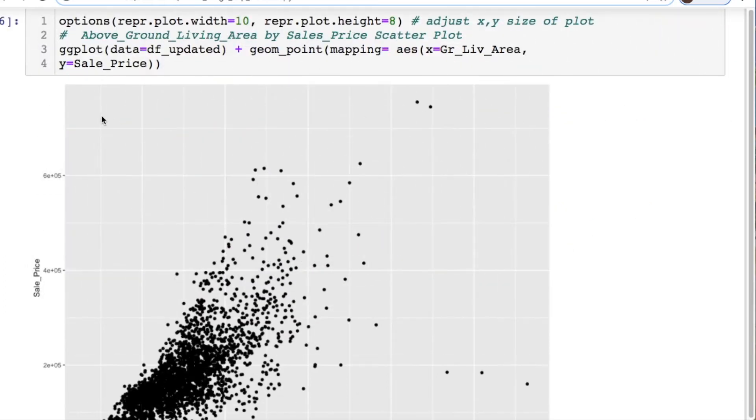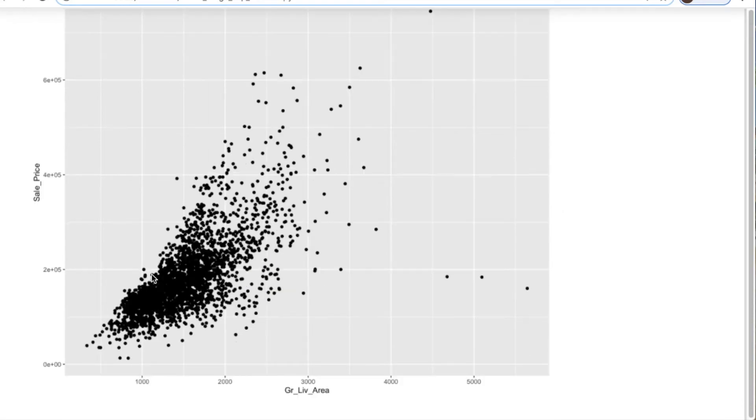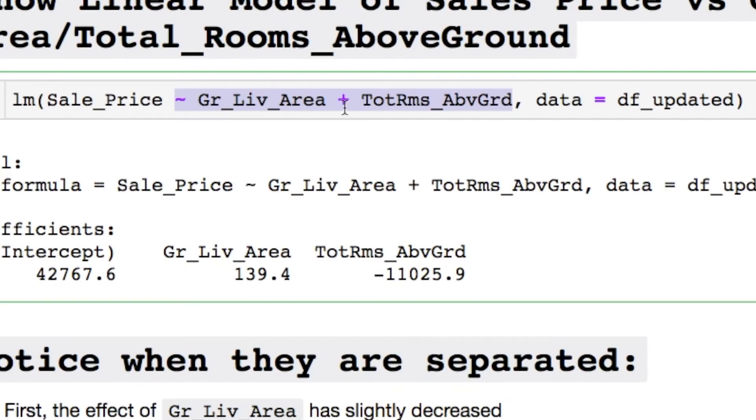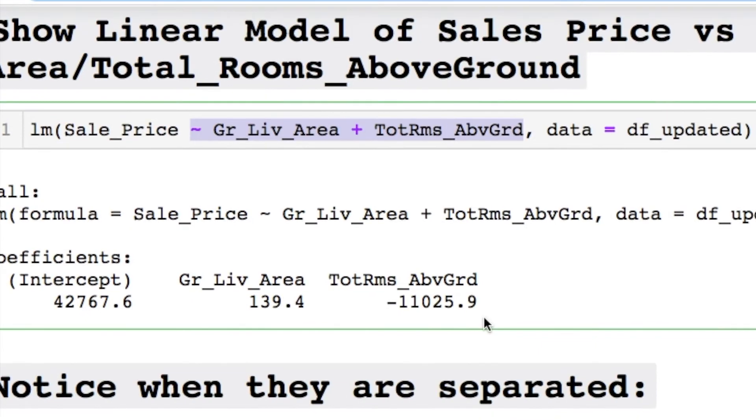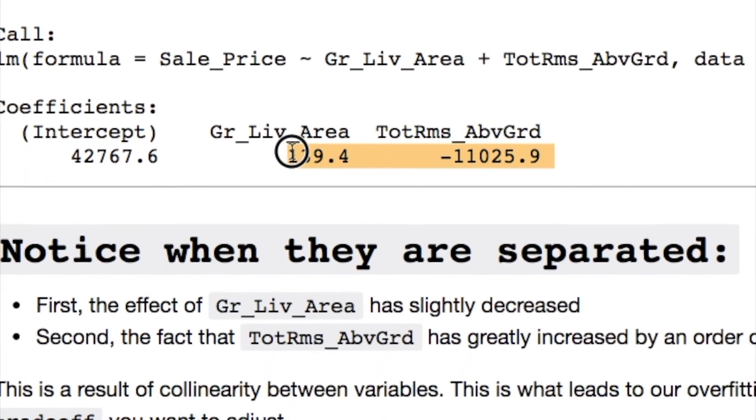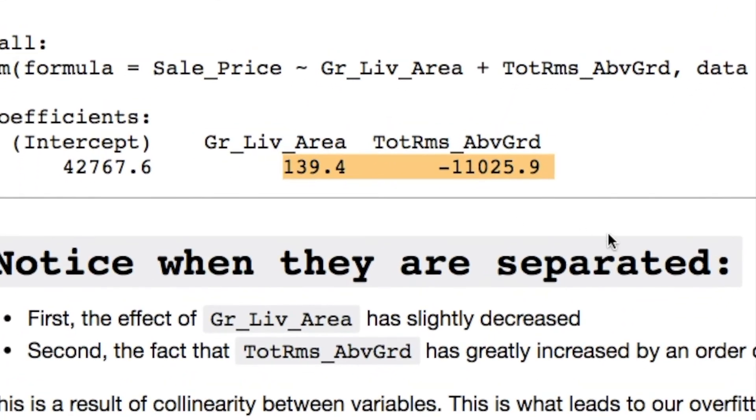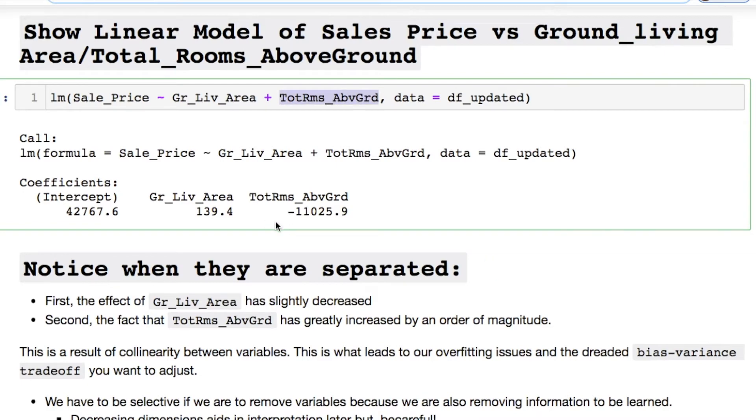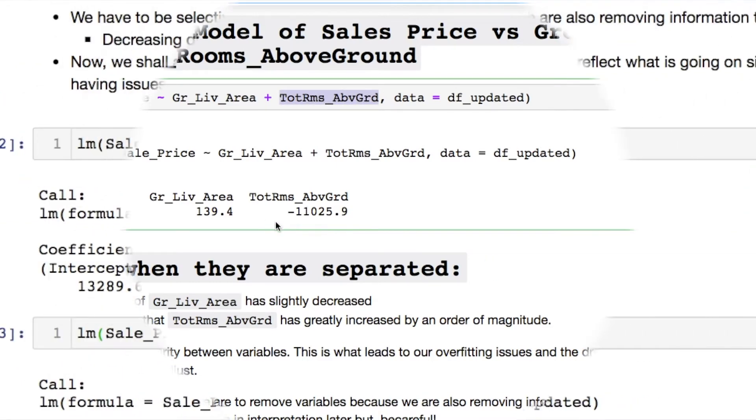You could take this code and pause the video. This is our sales price on the y and the ground living area. You can see this really bunched up. Let's evaluate this and see how this looks in a linear model. When we show a linear model we just do the lm. We throw in the sales price that we're looking at and what are we evaluating against? The ground living area and we decide to add in total rooms above ground. Notice something here: the highly negative total rooms above ground. This is interesting because this is affecting us quite a bit.